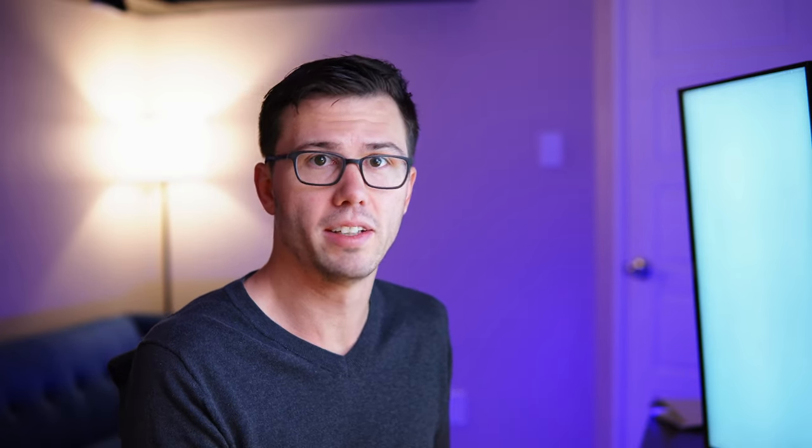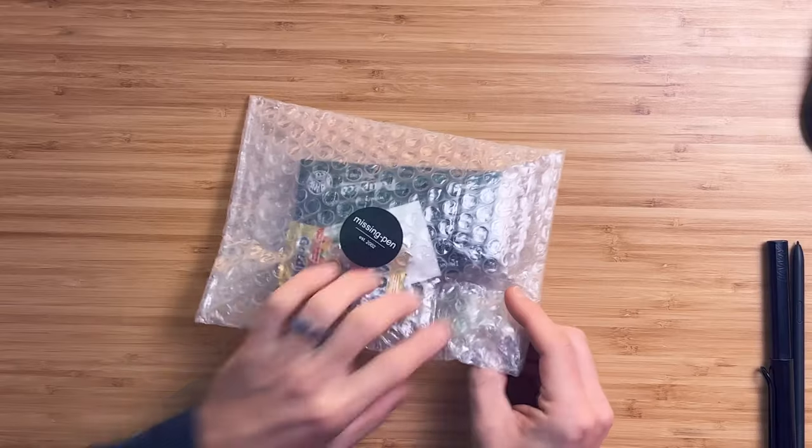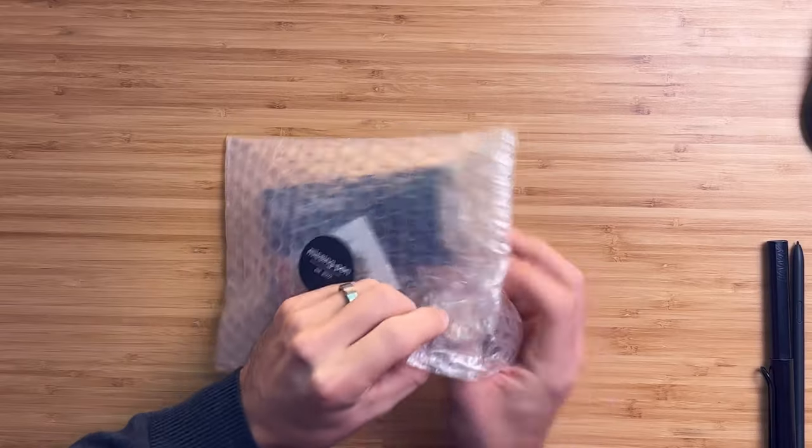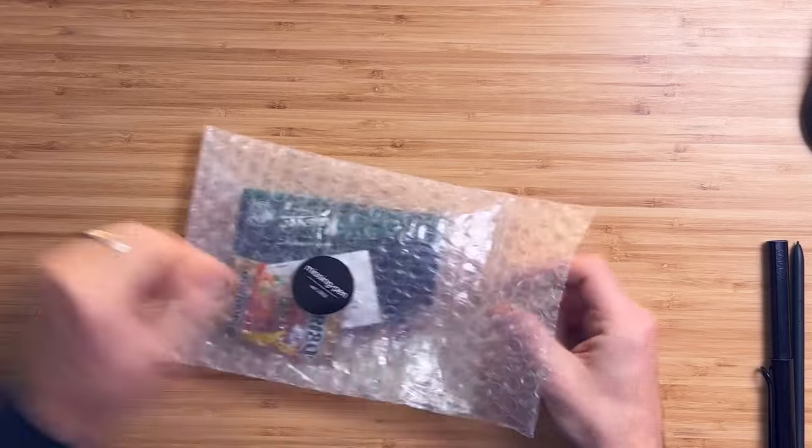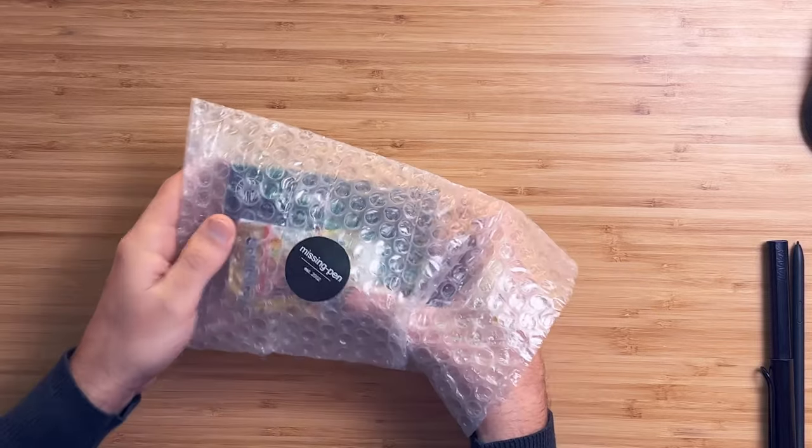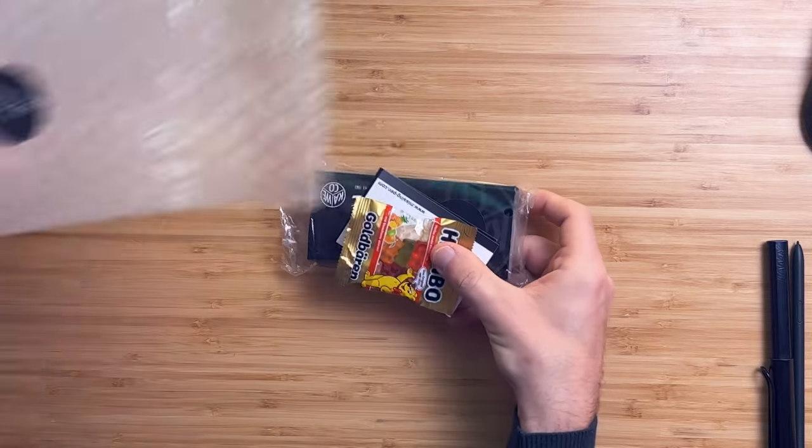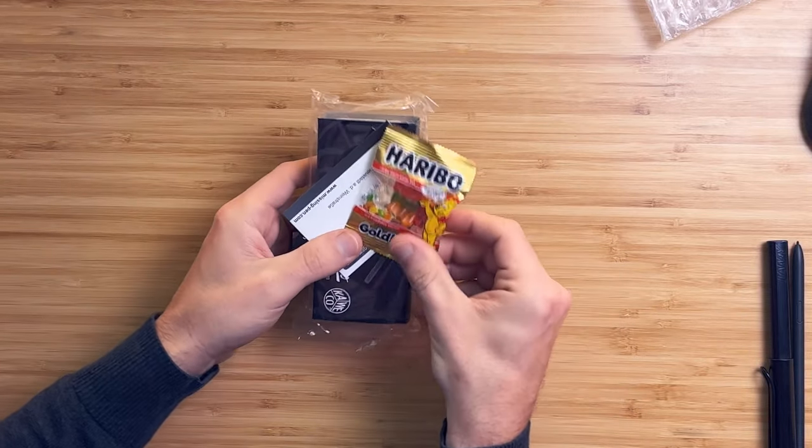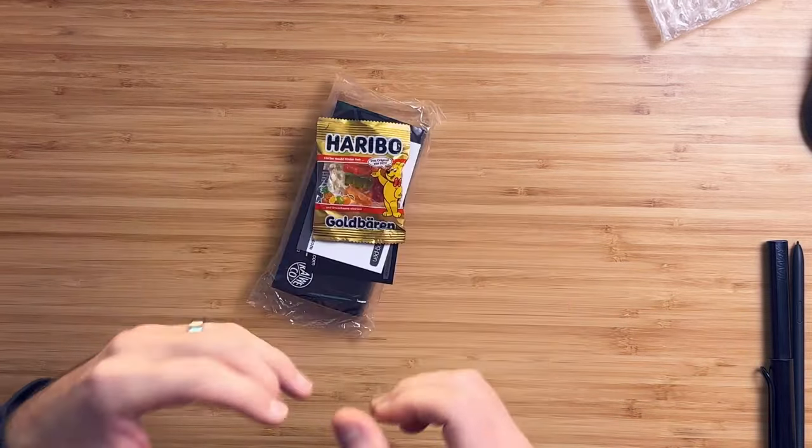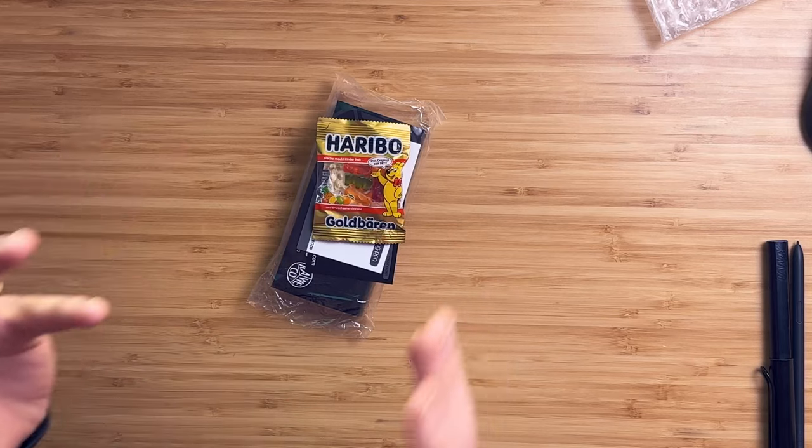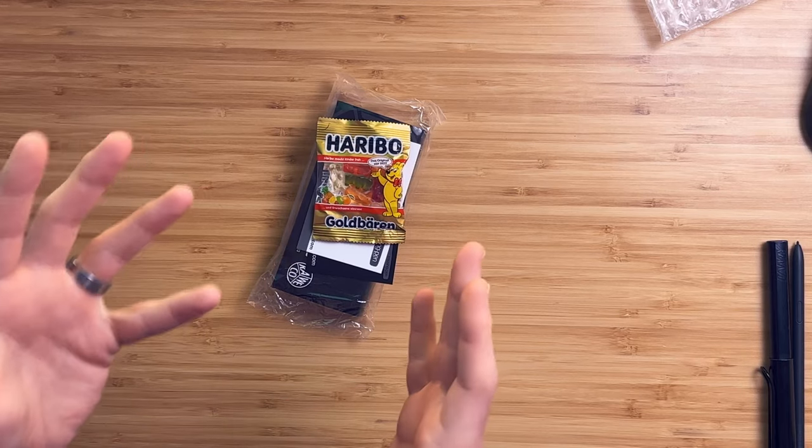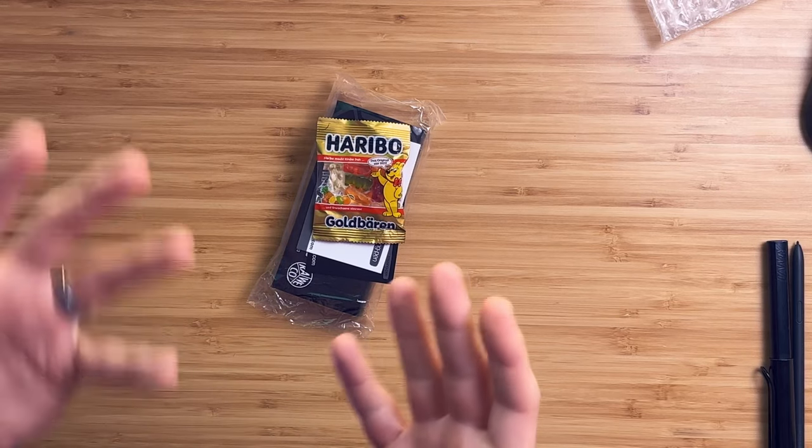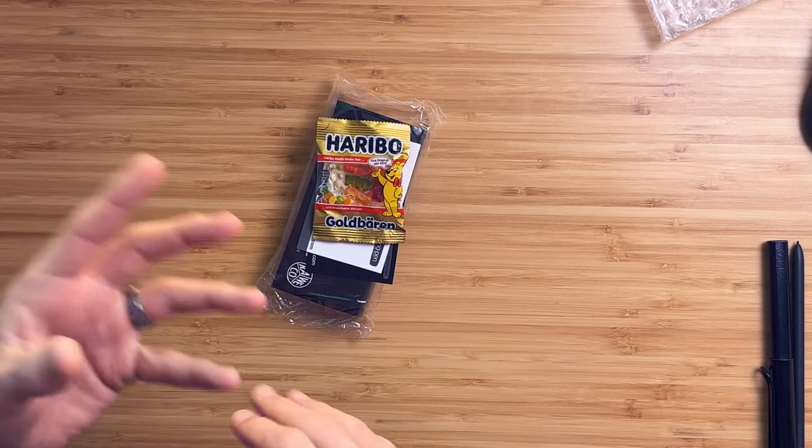So I did purchase this stylus from Missing Pen, but this video is in no way sponsored, and I paid full price for it. So fun fact, I despise Haribo gummy bears, but I still think it's cute that they put them in the bag.